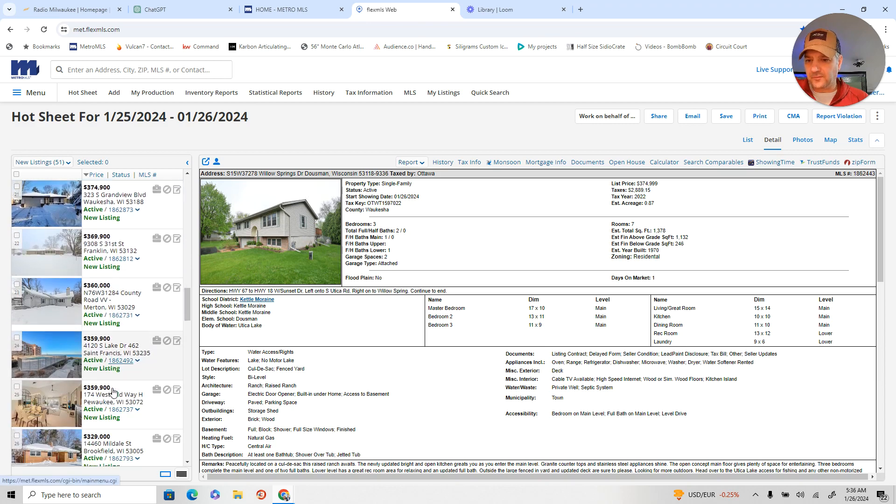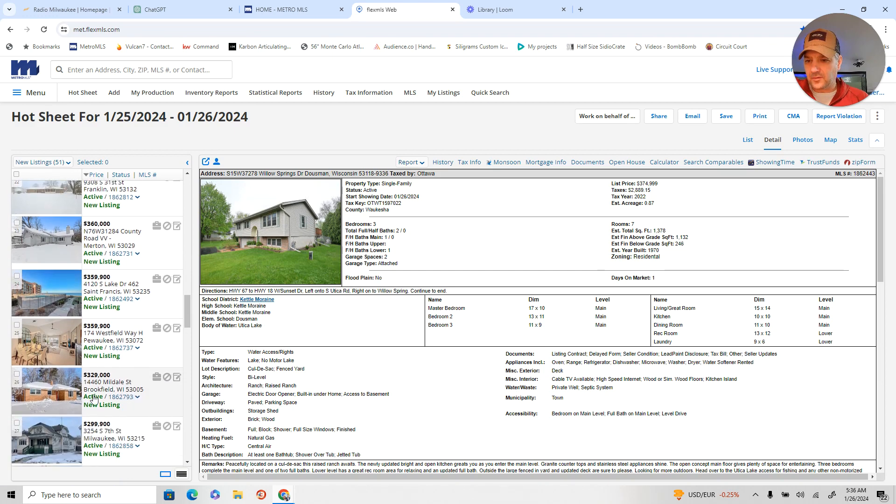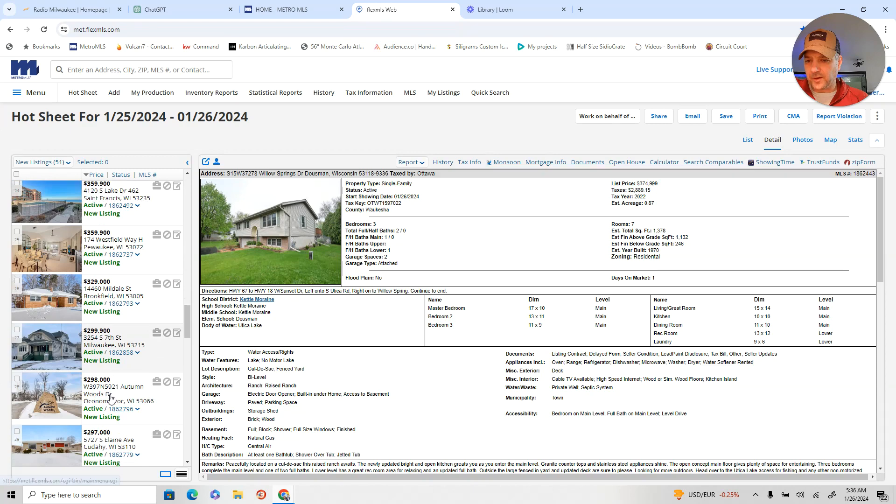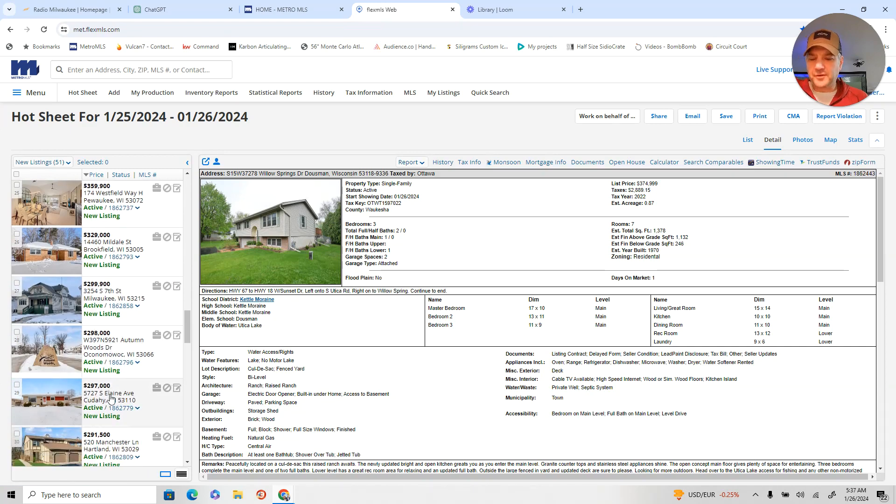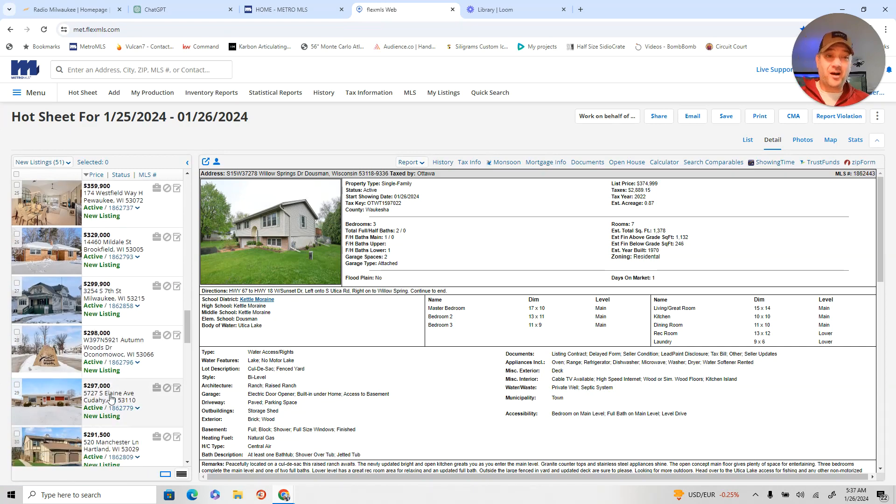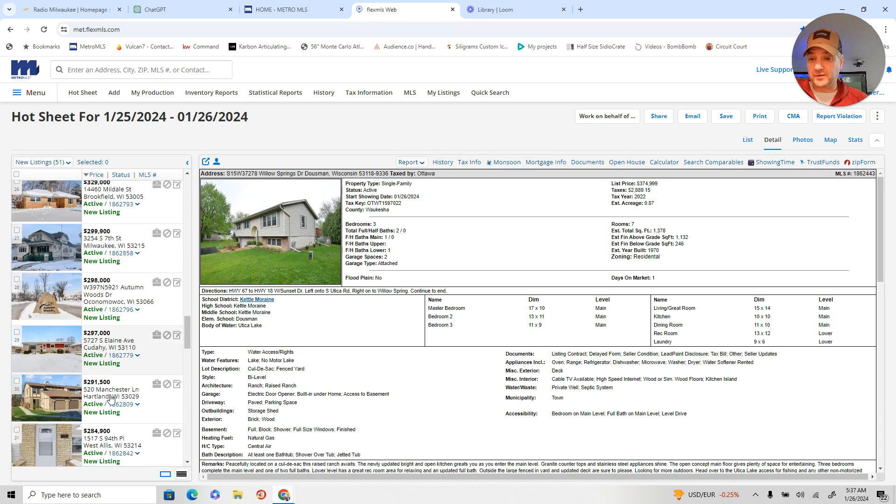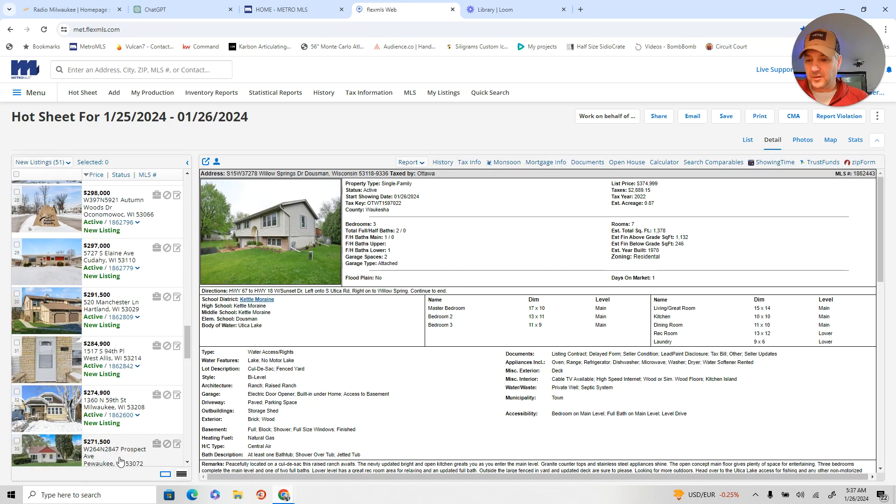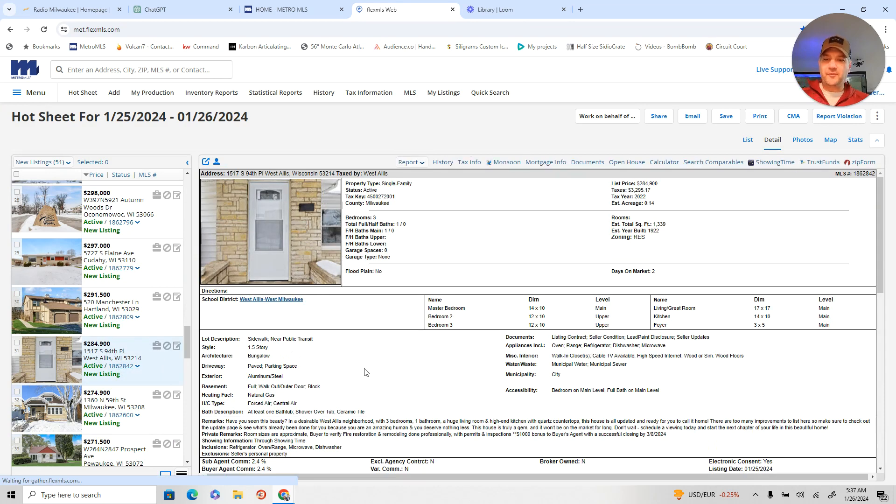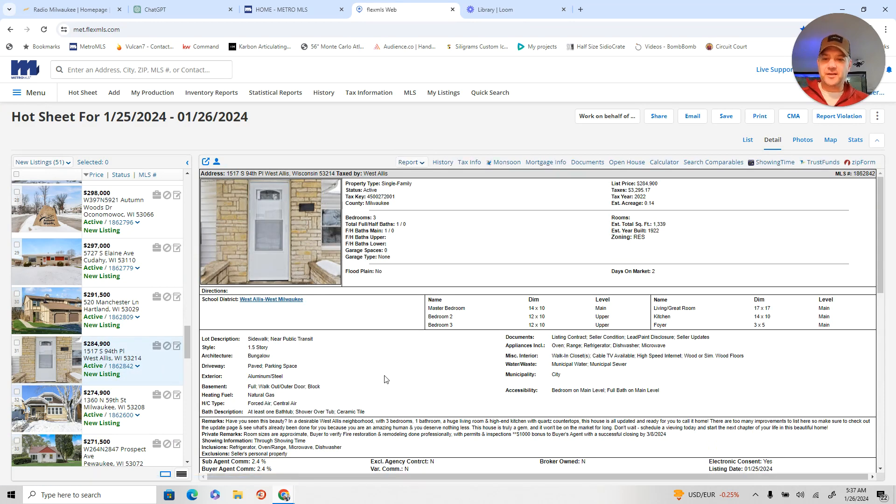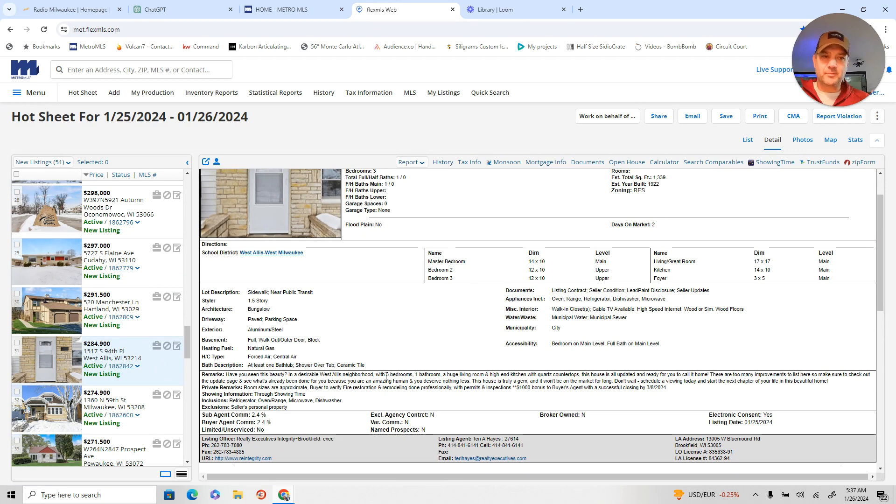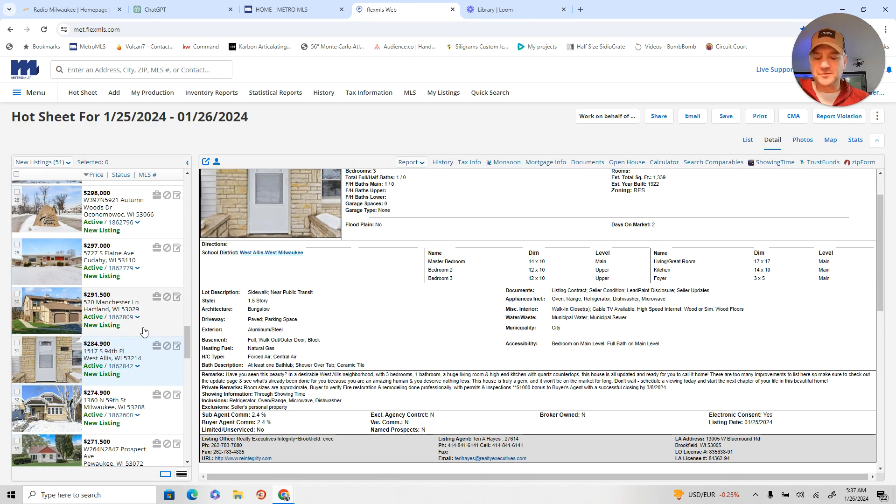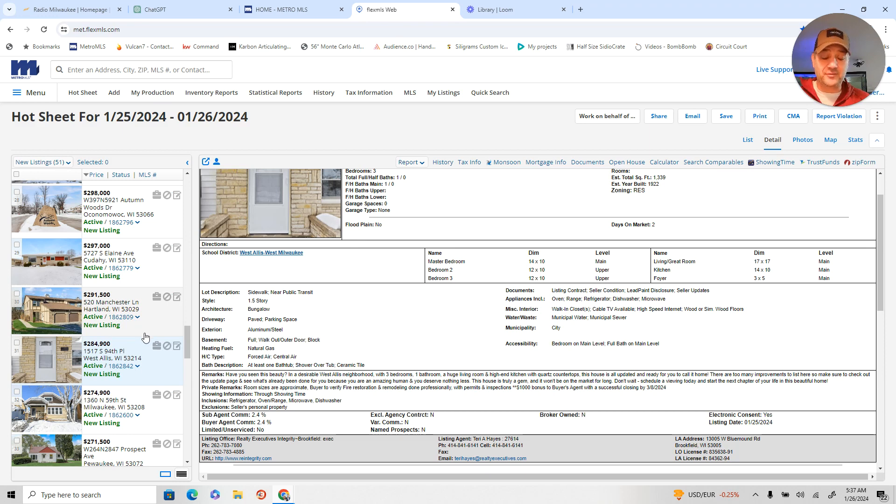Conrad VV. Condo. Mildale. And Brookfield. For $329. Autumn Woods. $298. Man, I remember when those were in the mid-100s. And now they're $298. Goodness. All right. $284. 1517 on 94th Street. I grew up in that area. A little bit to the east. But $294. Those houses used to sell for $89,000.